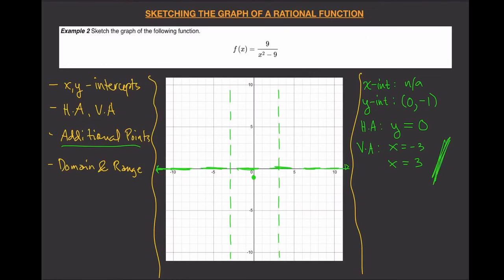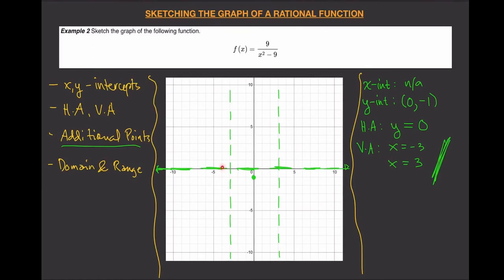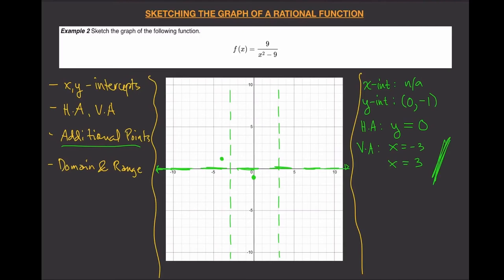Using this information alone, we really need some additional points — we don't know what the graph looks like in each region. Let's start on the left with x equals negative four. That gives nine over negative four squared minus nine, which is nine over 16 minus nine, so nine divided by seven, which is about 1.1. That point is plotted approximately here.